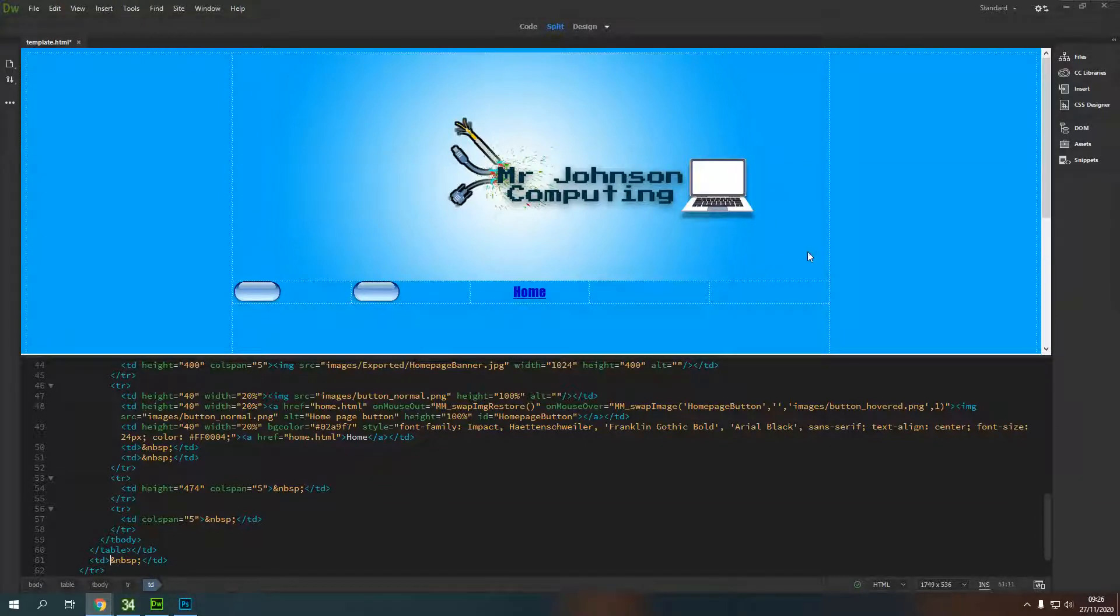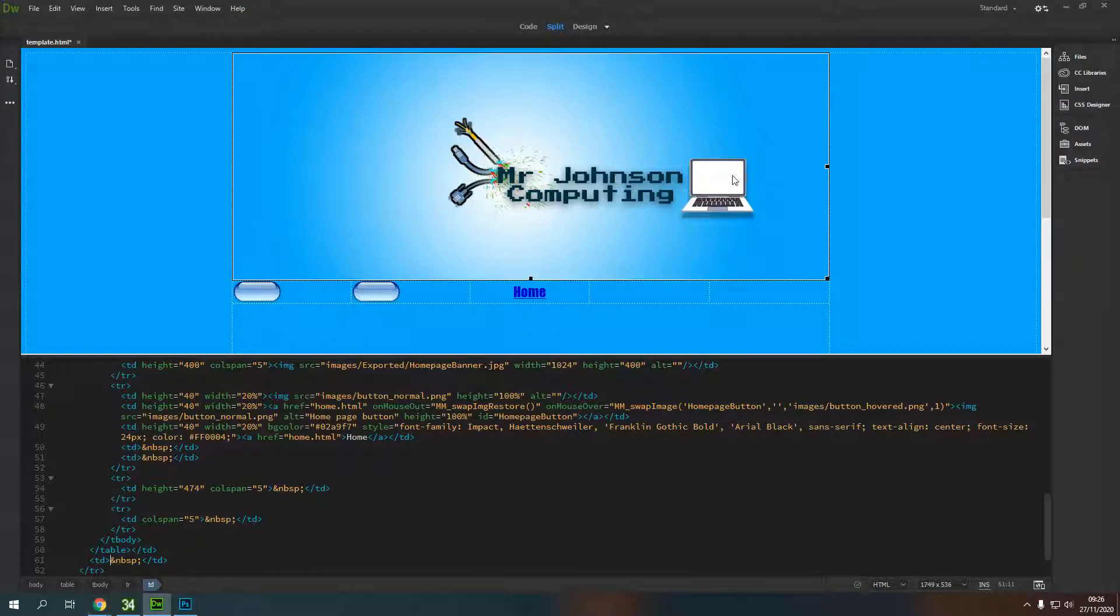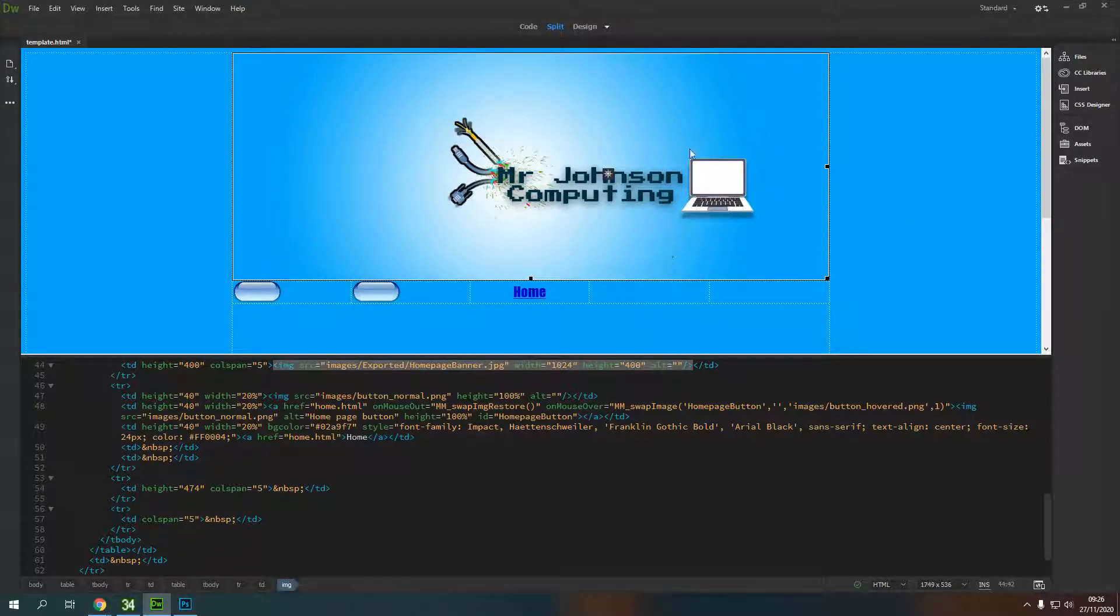We are now going to look at how we can add a link to an image. I've got this big banner image here, and typically your banner image in your website will link you back to the home page. If the user clicks on the banner, it will take them back to the home page. So I'm going to make the banner image link to my home page.